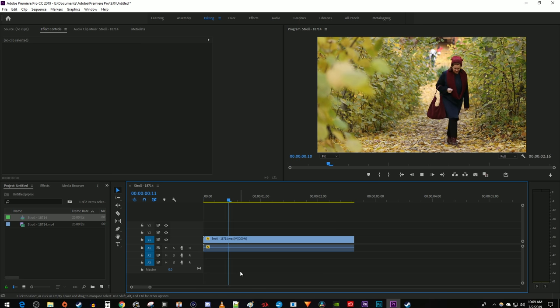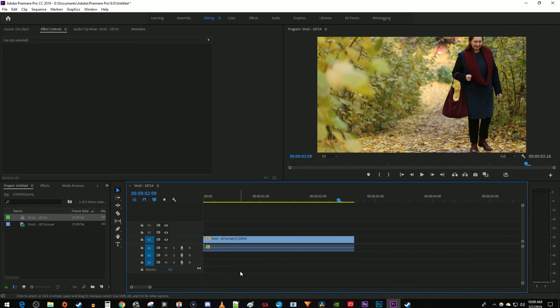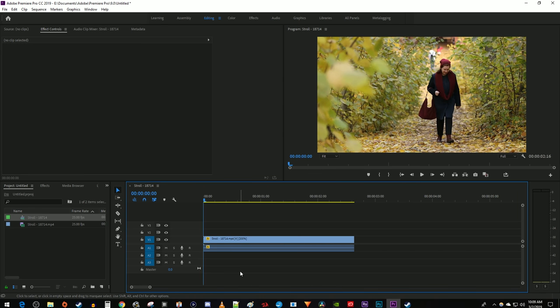To get started, I just added a video clip to my timeline where I'd like to automatically track and blur my subject's face.